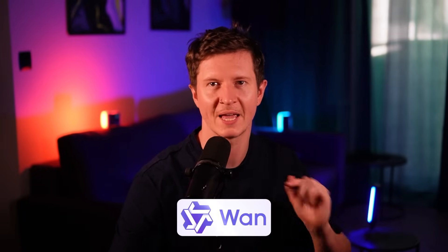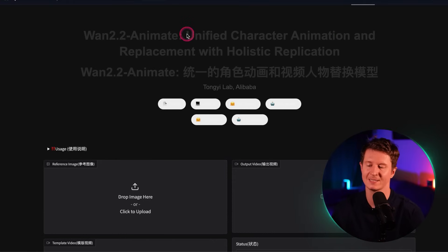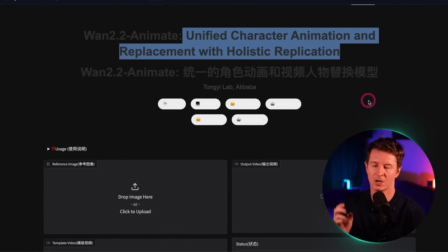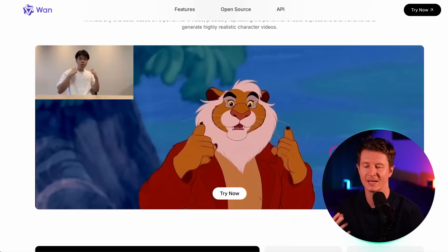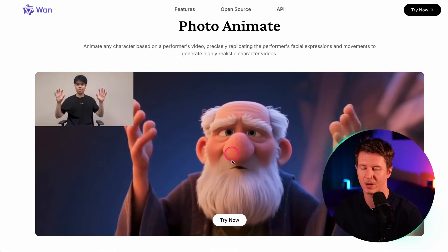While those are generating, let me show you another exciting development in AI animation — the best open source AI video model out there, WAN 2.2. They've released an update called 2.2 Animate which unlocks new capabilities specifically around unified character animation and replacement with holistic replication. This means we can replace characters in our videos with characters of different looks and feels — essentially an open source way to use live action actors and have them replaced with animated examples.